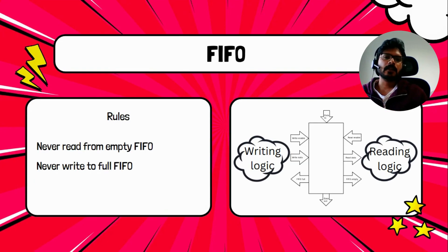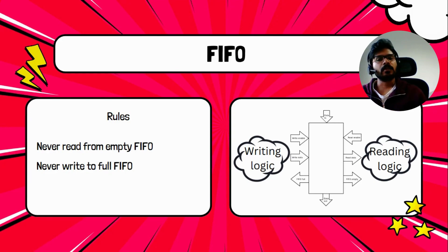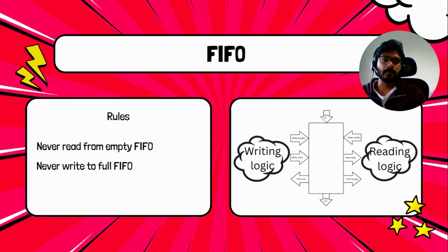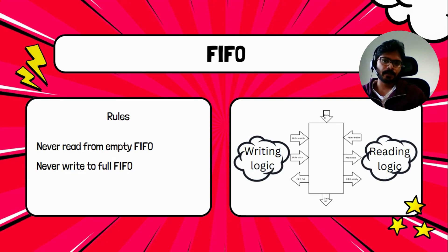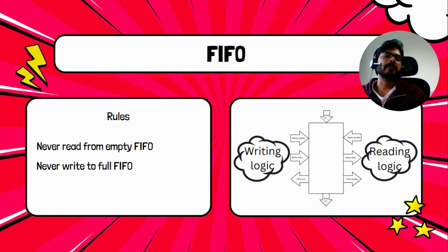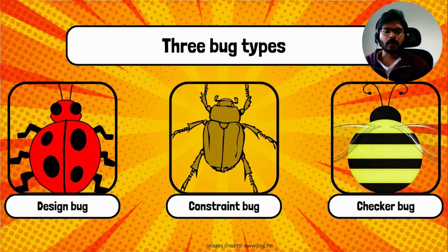There are certain golden rules while we work with FIFOs. One is never read from an empty FIFO. Empty FIFO means you don't have anything in the FIFO, so whatever you're going to read is going to be stale data. Second, don't write to a full FIFO.